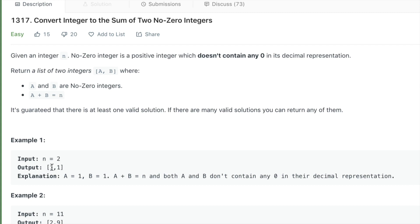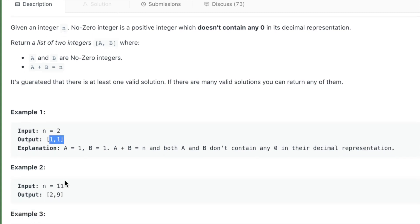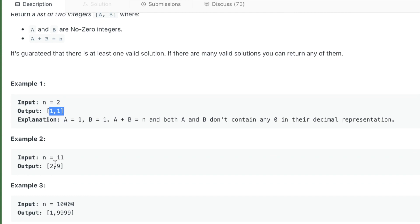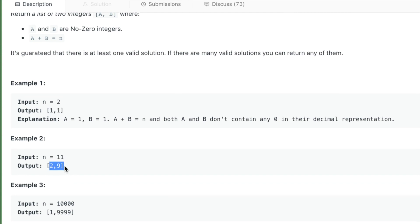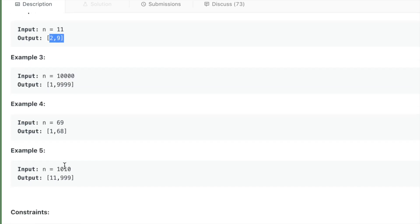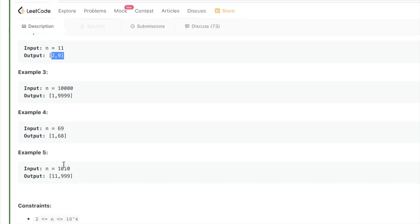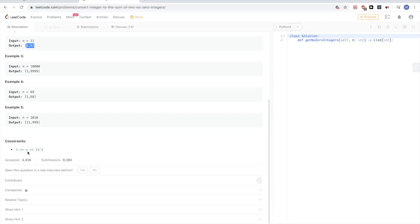For n equal to 2, we can just take 1 and 1, both don't contain any zero. For 11, two and nine, their sum is 11 and they don't contain zeros. So let's see how we can solve this problem.